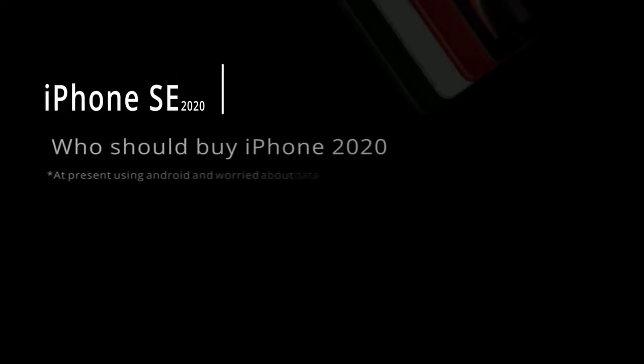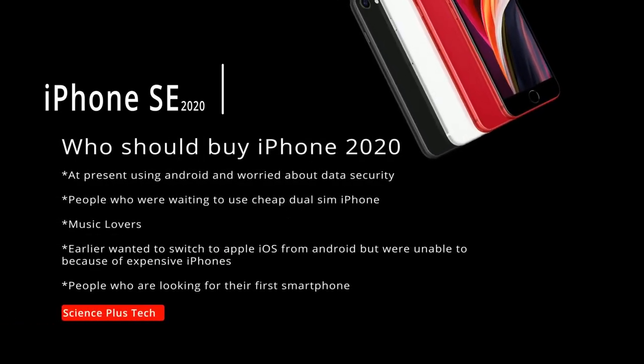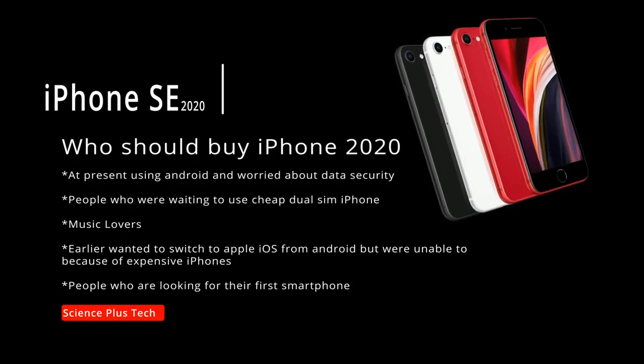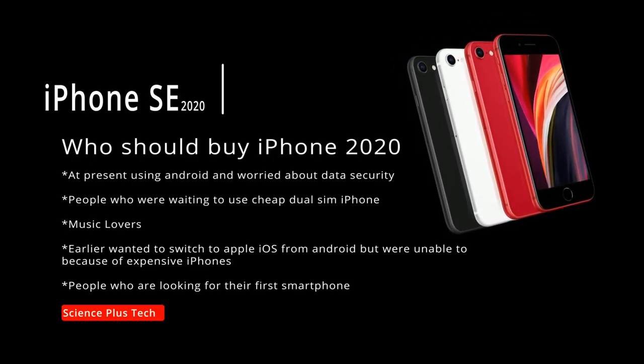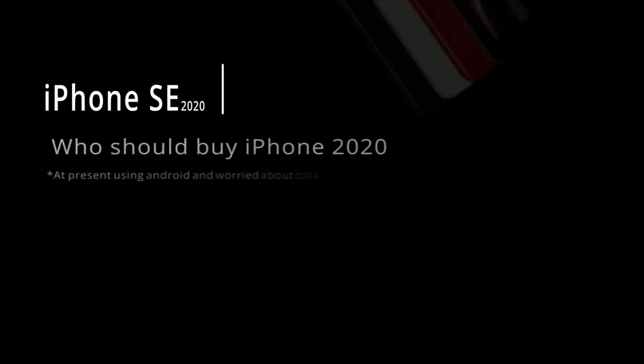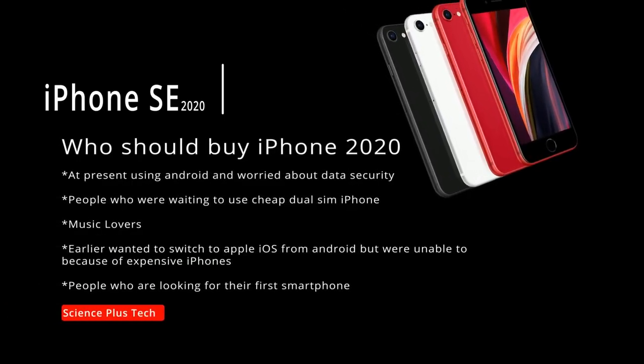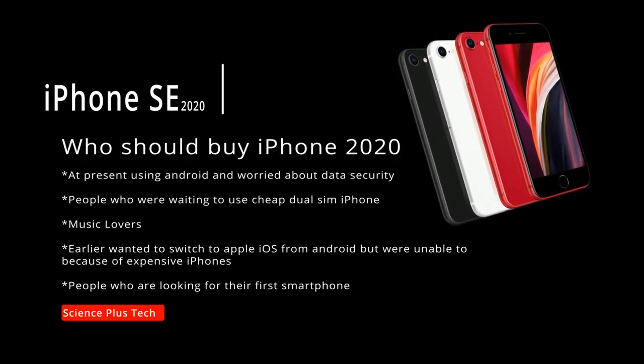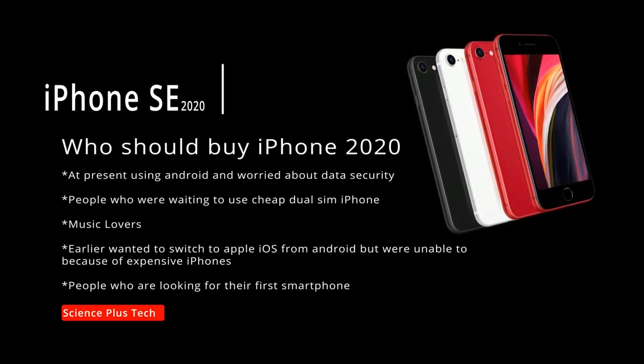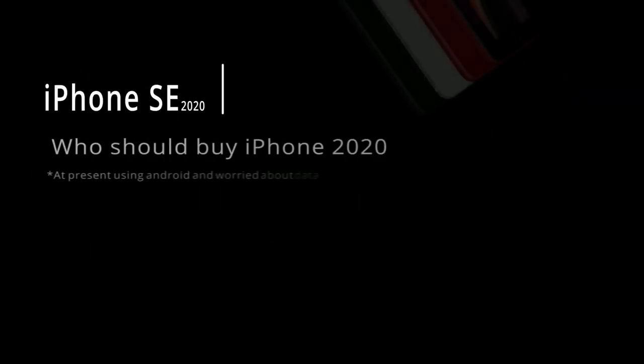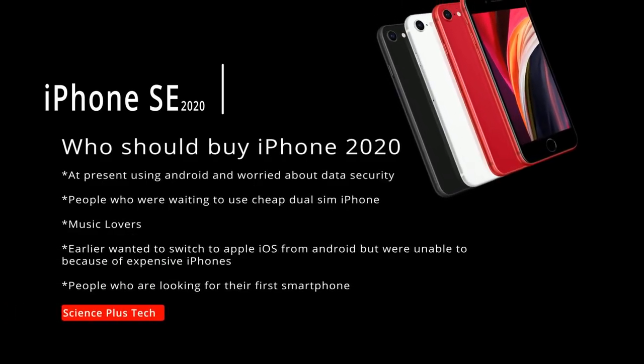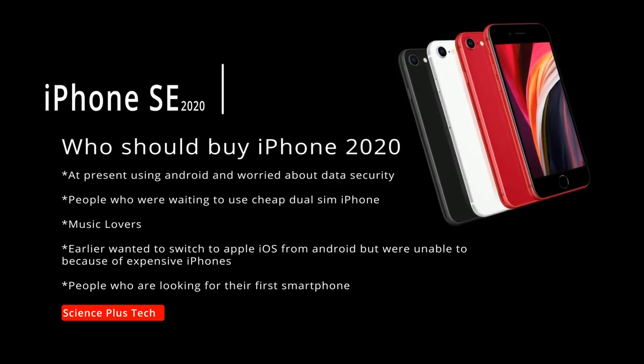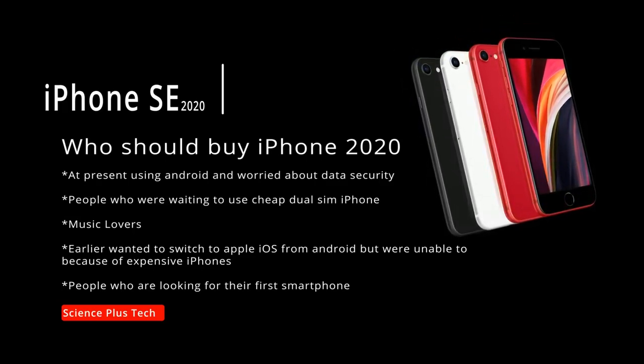So now let's see who should buy this smartphone. People who want good security or best security in their smartphone and at present are using Android, then this could be a great chance for them to switch to Apple, as there are multiple security loopholes in Android which is almost nil or not present in Apple iOS. People who earlier wanted to switch from Android to iOS but avoided iPhone only because of its high cost, so this is the best chance for you.